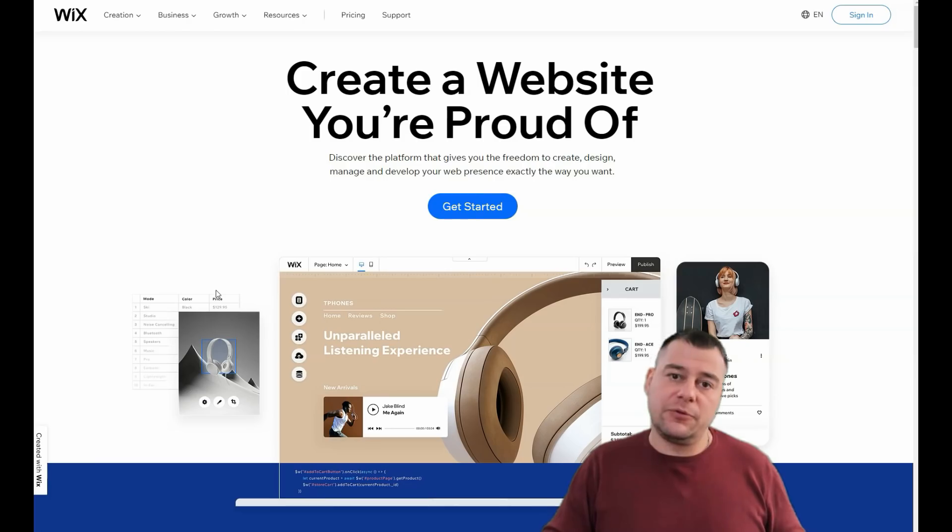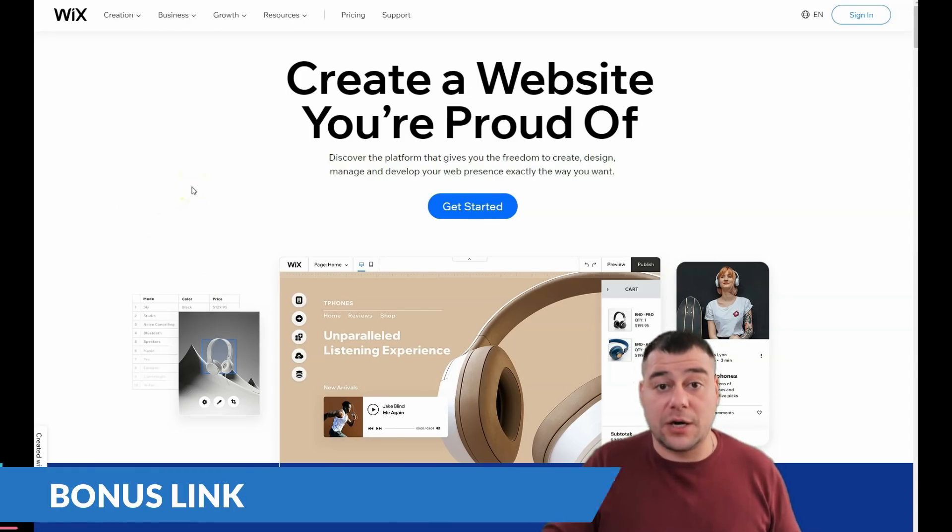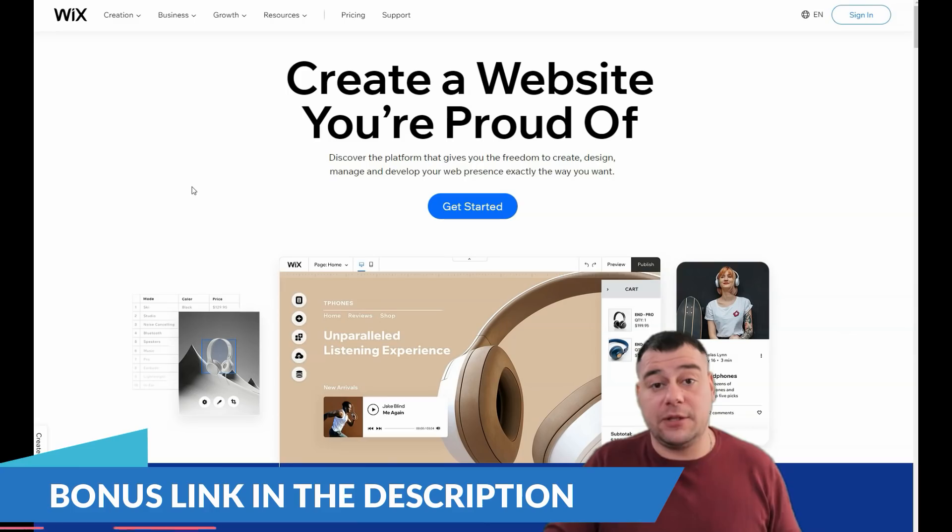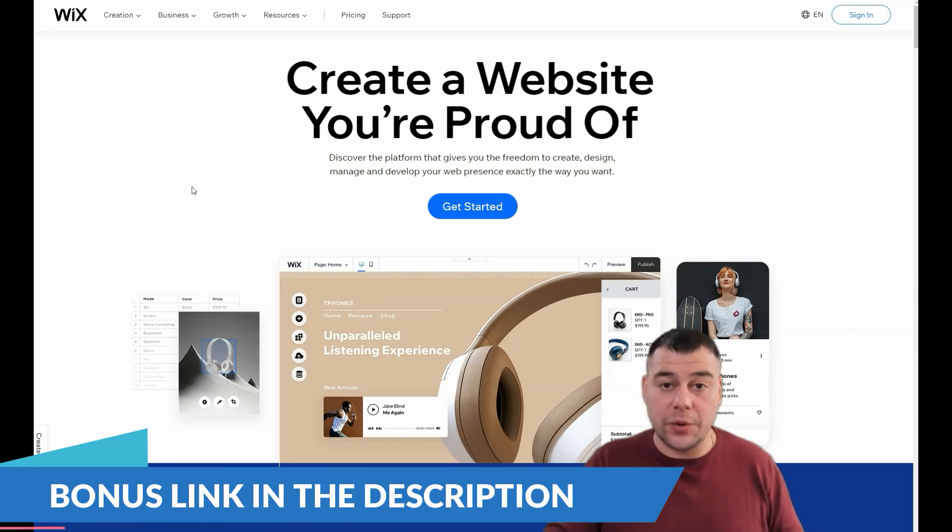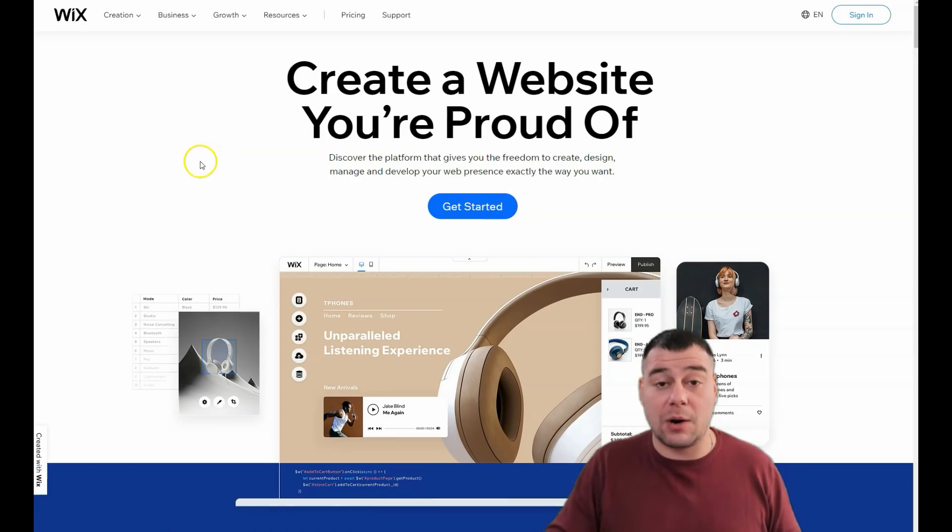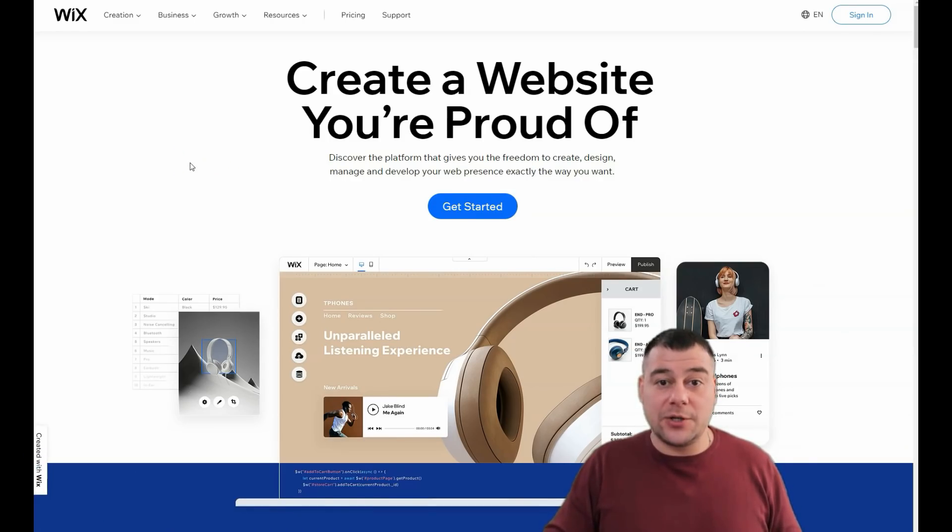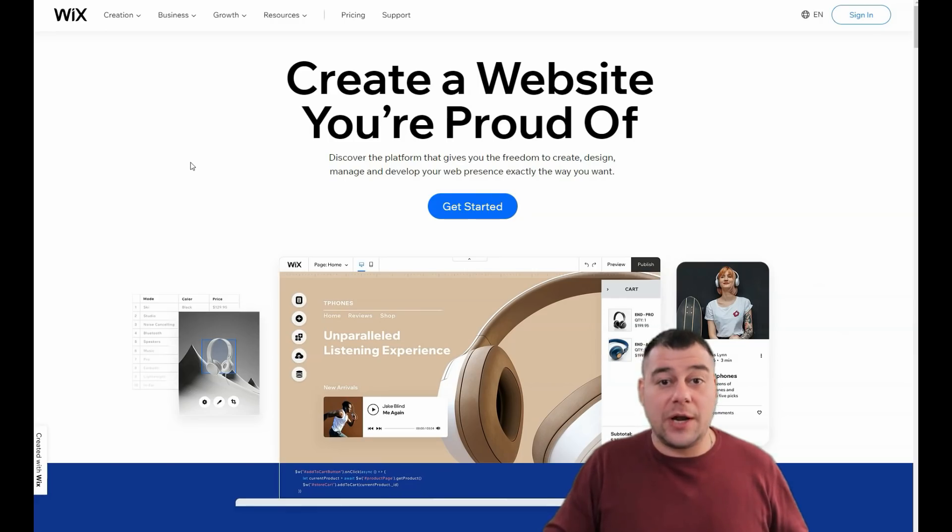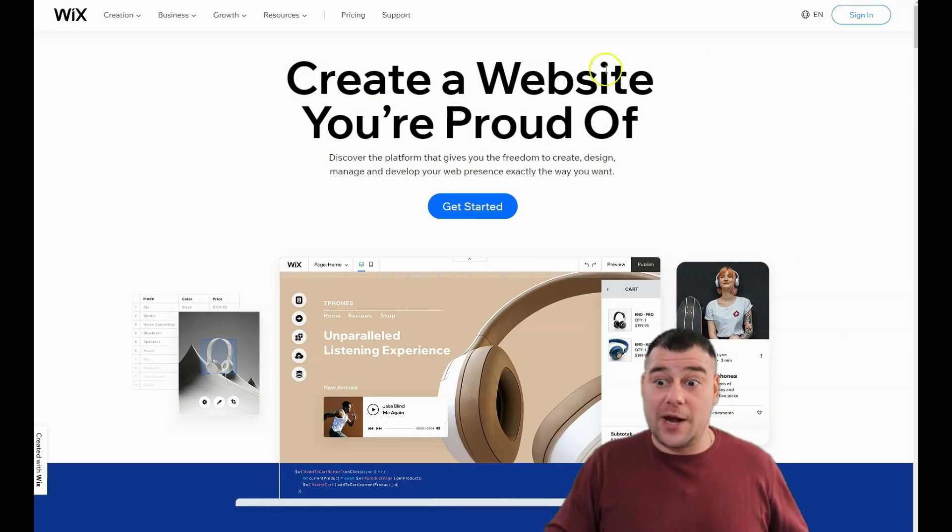Before I start to show you how you can edit and move stuff on the platform, I want to say that our team left the link in the description panel of this video so you can easily get access to Wix platform with a big discount for our subscribers and friends. Not wasting your time, let's jump into the dashboard and I'll show you the core knowledge that you need to build your own website and create a website you're proud of.